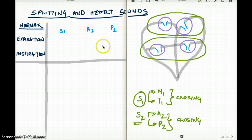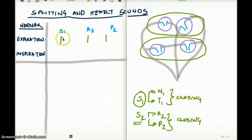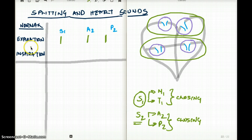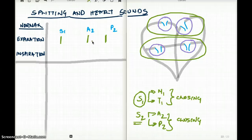In a normal heart during expiration, we have S1, then A2, then P2 — the x-axis represents a timeline. The difference between A2 and P2 is very small during expiration. Now, why does pulmonary close after aorta? It's because pressure in the aorta is much higher than in the pulmonary, so the tendency for the aortic valve to close first is higher. This situation can be reversed if pulmonary pressure becomes higher.